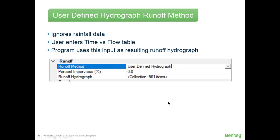The final method is not really a hydrograph runoff method at all — it's the user-defined option, where the software completely ignores any rainfall data and you enter the runoff hydrograph directly. You would use this if you have a hydrograph from another program, a measured or calculated hydrograph, that you simply want to insert.